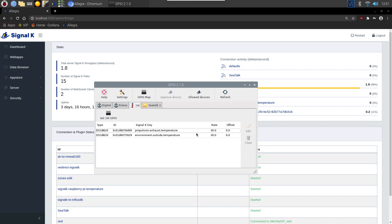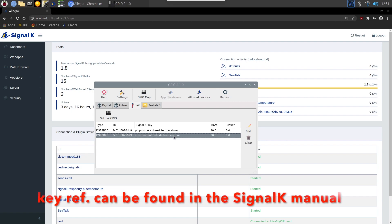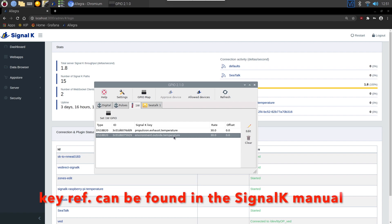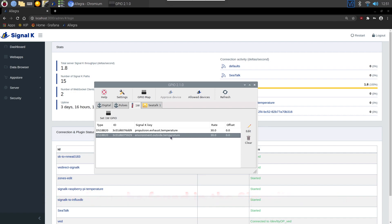Now, what you need to do is you need to map that to a Signal K key. So for myself, I've gone for environment outside temperature. So that's going to be one of my sensors and that's going to be at the back of the boat where there's a small vent. I'm going to put the sensor through there.